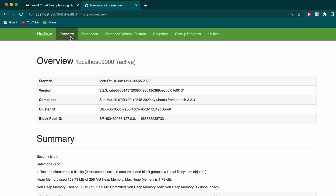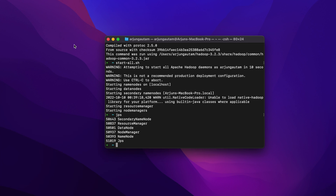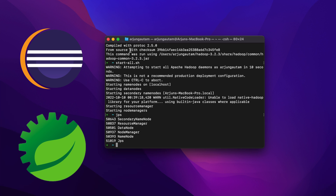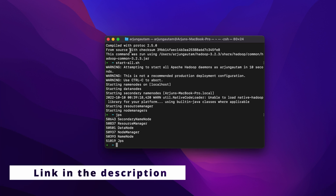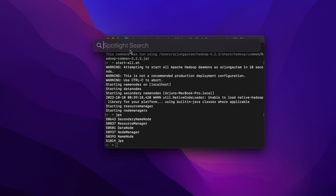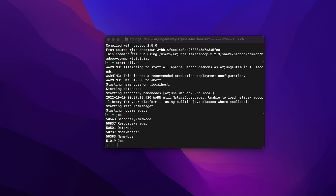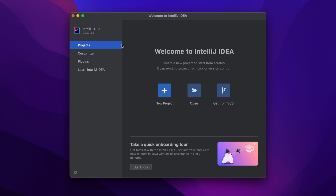Once you verify Hadoop is running, we just need to create one Maven project. I'll be using IntelliJ. If you're comfortable with other IDEs like Eclipse or Spring Tools, you can go with that as well. If you haven't installed IntelliJ, I have a separate video for that in the description. Once you install IntelliJ, open it and click on 'New Project'.